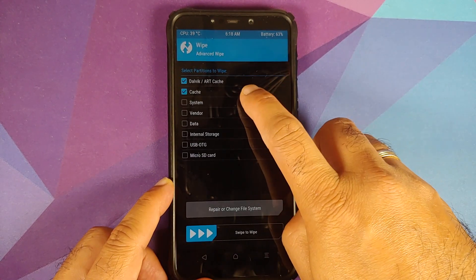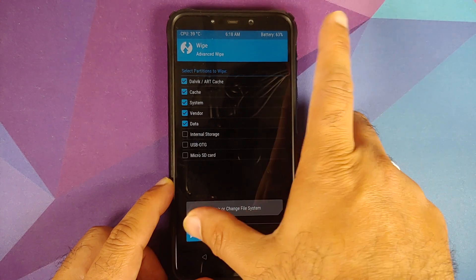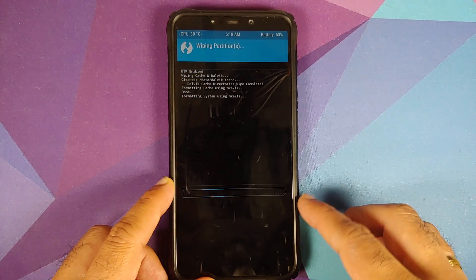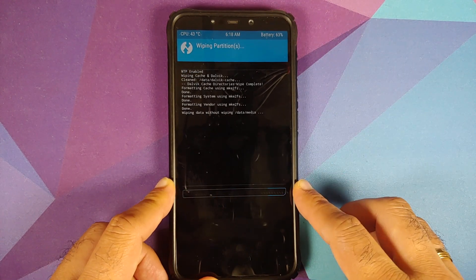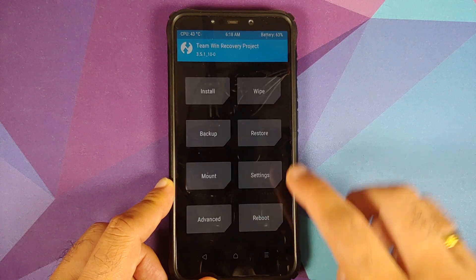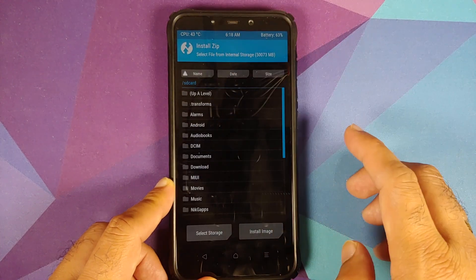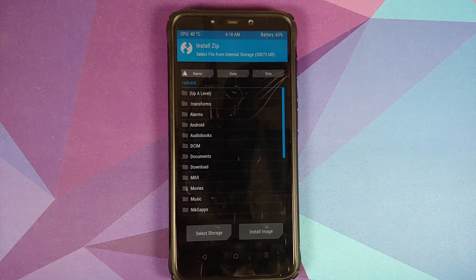First up, go to Wipe > Advanced Wipe. Select Dalvik, Cache, System, Vendor, and Data, then swipe to wipe. Once this is done, tap on the Home button and go to Install.